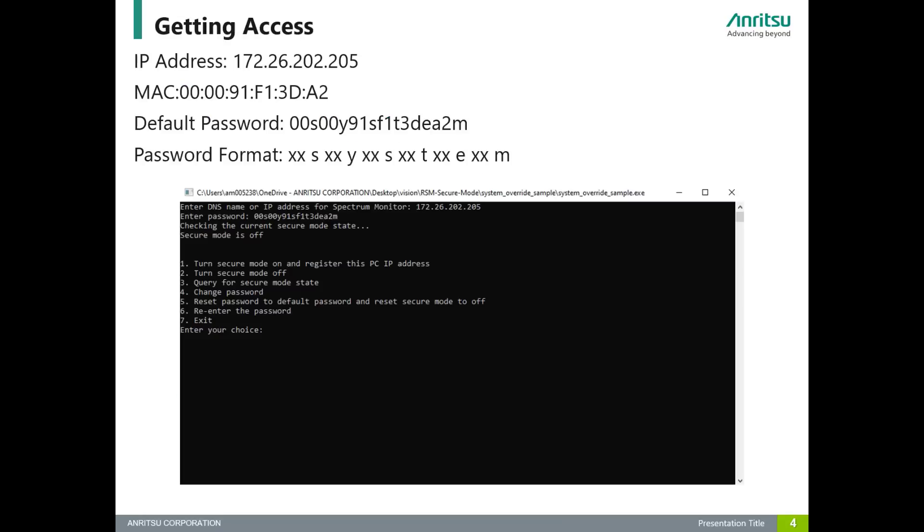In order to use the executable, there's only a few things you need to know. The first thing you need to know is your IP address, which tells the software where the RSM is located. Next, you need to know the MAC address. Your MAC address is important because it essentially is your default password when you first enter the unit.